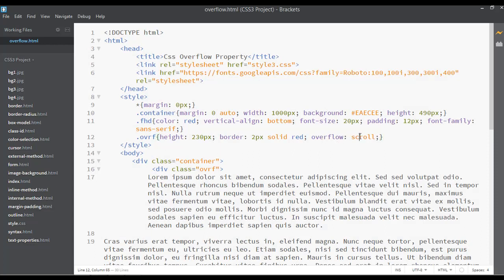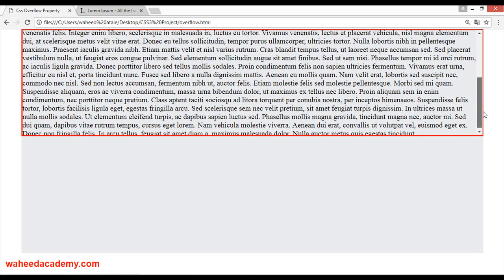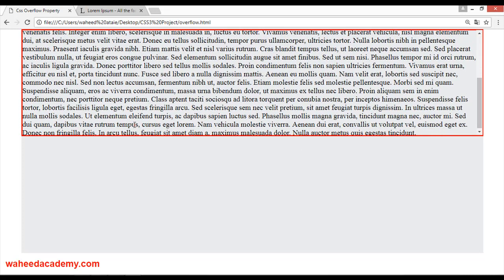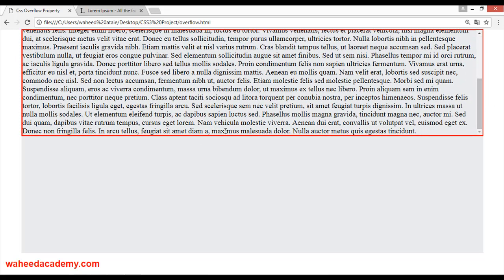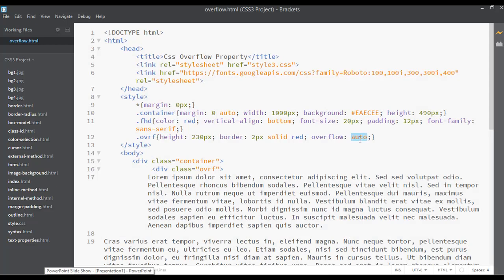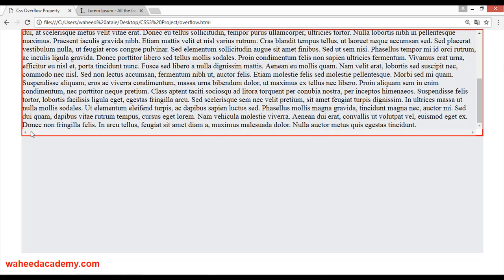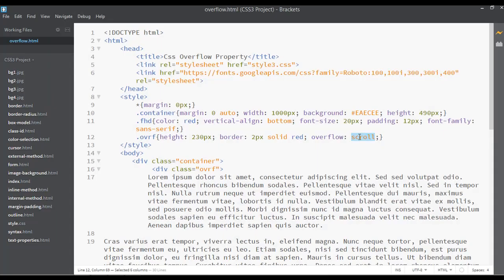For overflow we have a scroll value, but you can also set it to auto. Save and refresh. What is the difference between overflow scroll and overflow auto? With auto, you can see there is no extra white space at the bottom. But if I switch back to scroll, you can see there is white space here — that's the difference between scroll and auto.